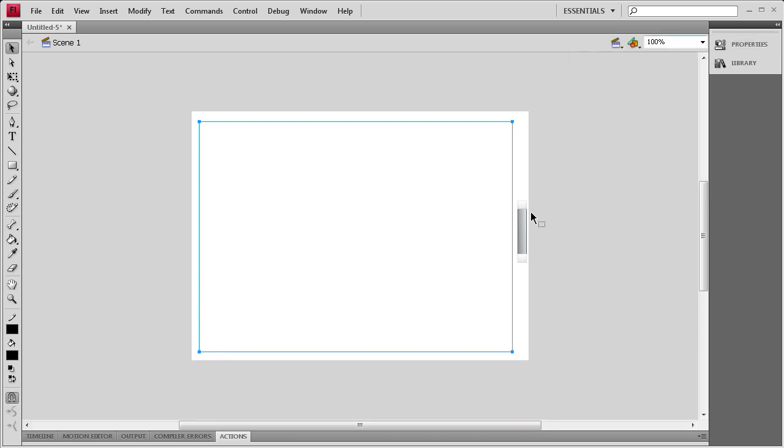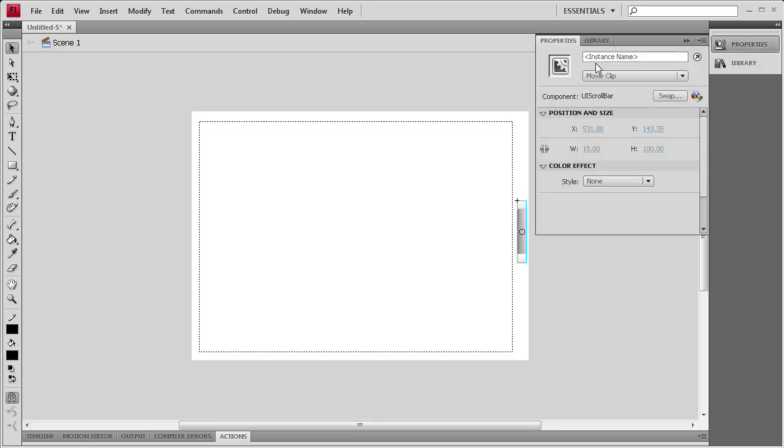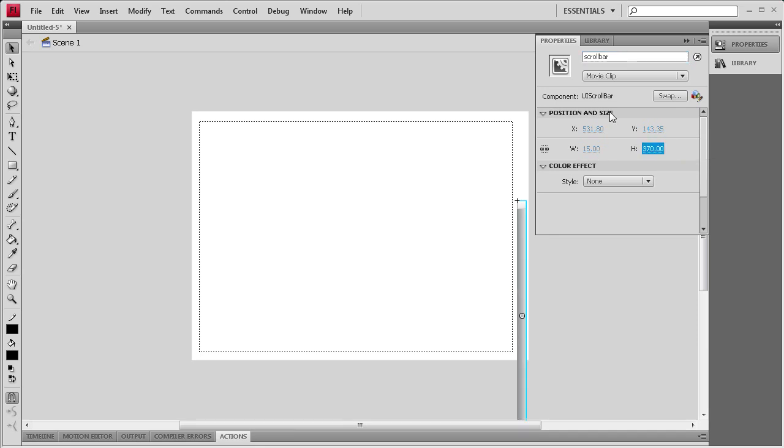Now that I've done that I'm going to select the Scroll Bar, give it an instance name of ScrollBar, and then I'm going to go to Height and give it also a height of 370.